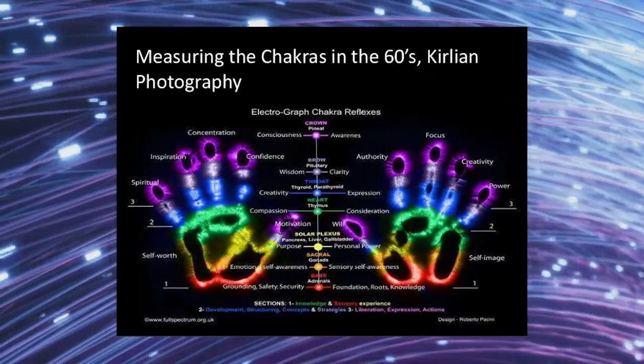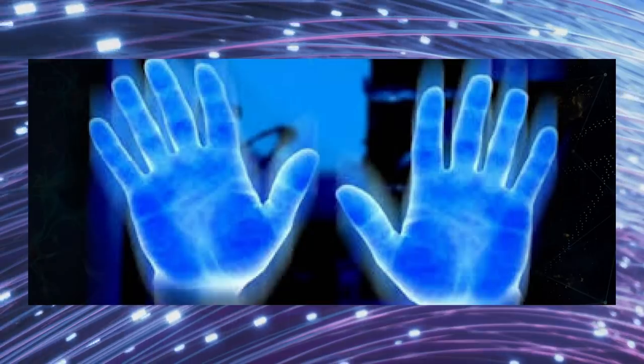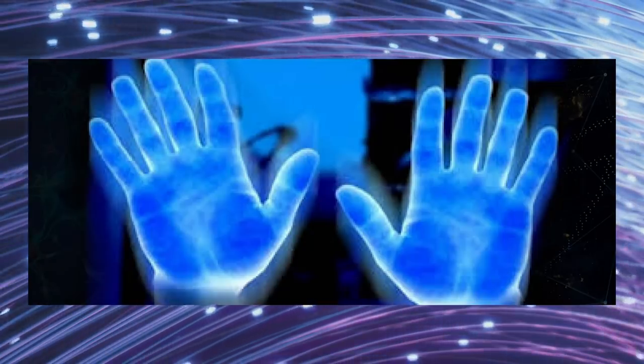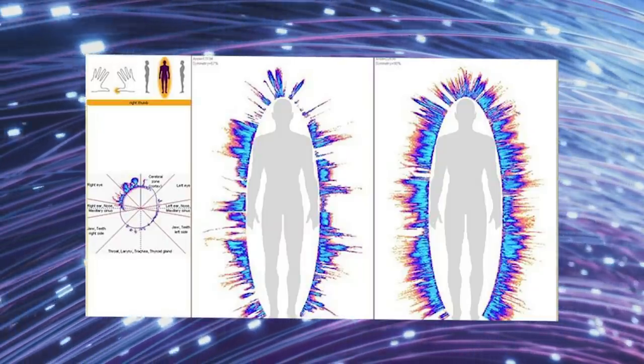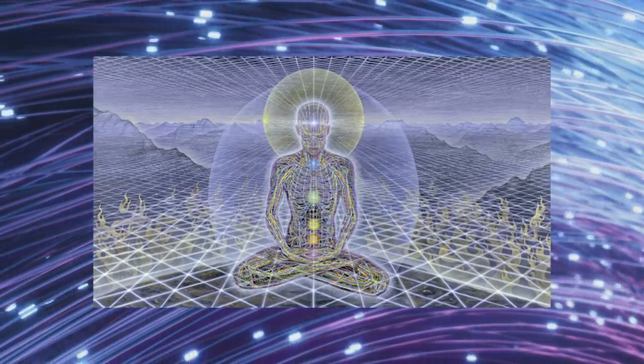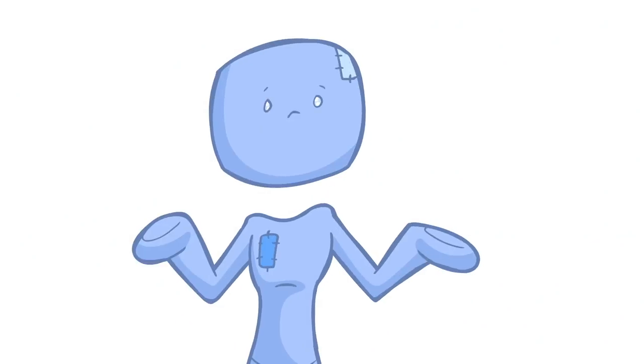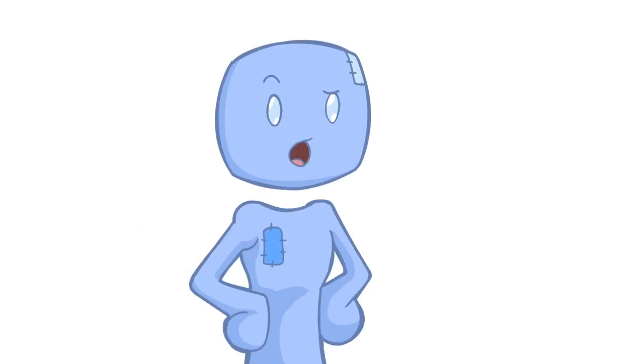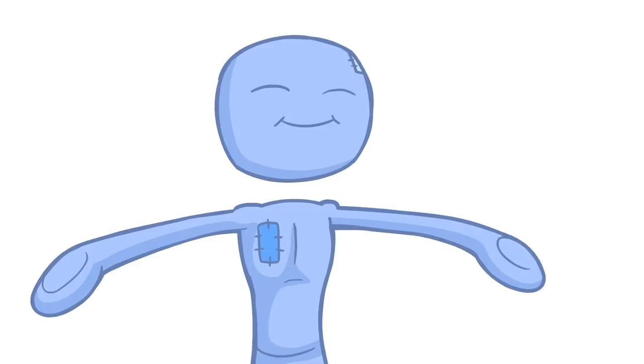Now, today, of course, we have things like Kirlian photography and bio photon imaging that seemingly can photograph the human bioelectric field, which some people are likening to the aura, but even this isn't enough to convince skeptics. So what would happen if we prove the chakras in a foolproof way?